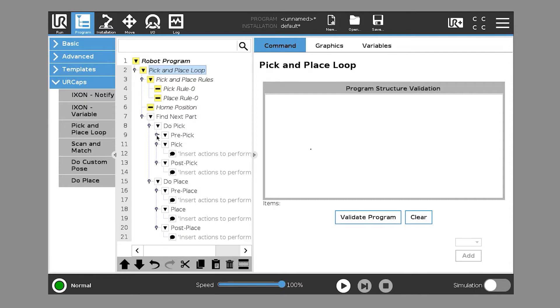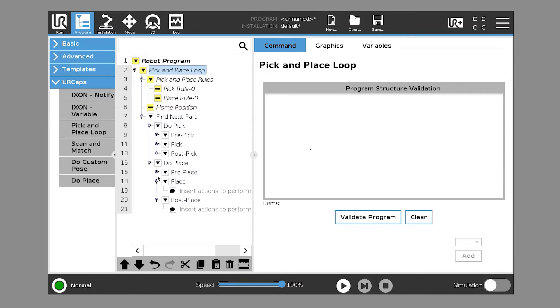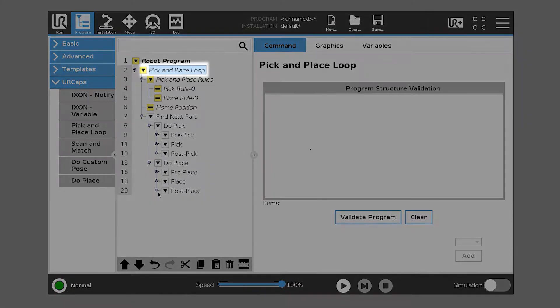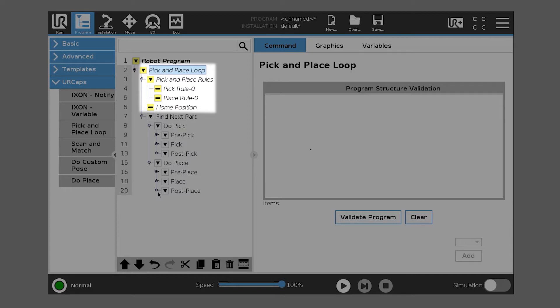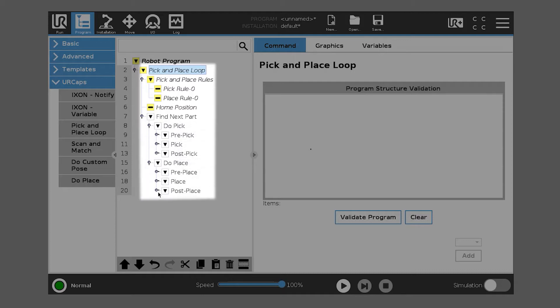So you'll see here that there are pick and place loops. That's the name of the program. Under that, there's pick and place rules, a home position, and a find next part. So home position and find next part are the runtime nodes of the program. And it indicates the 7 steps in an active pick and place program.